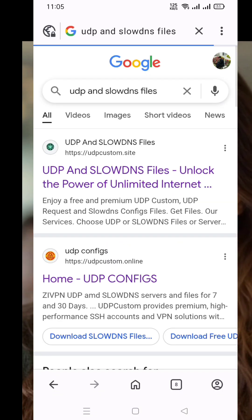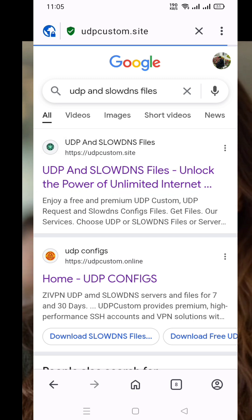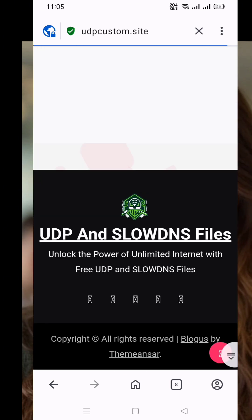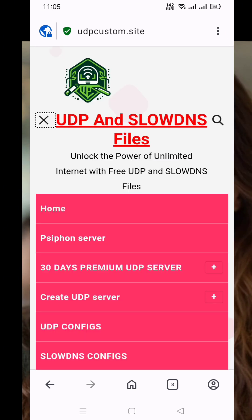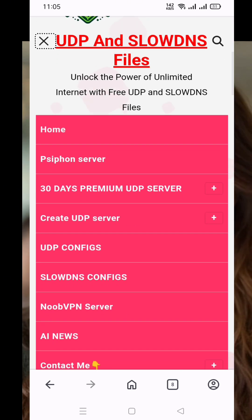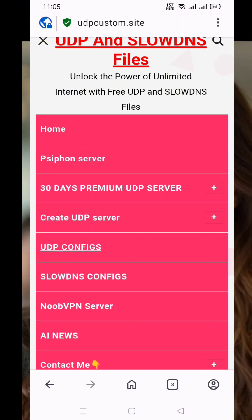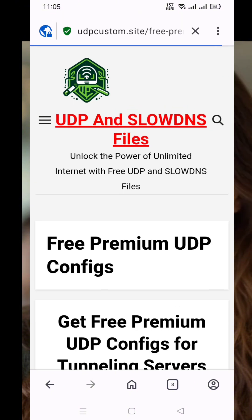First things first, we need to download the UDP request config file. Open your browser and type in UDP and slow DNS files in the search bar. Look for the official link from the search results and click on it. Once you're on the homepage of the site, tap the hamburger menu — the three horizontal lines at the top left corner. From the menu, select UDP config.